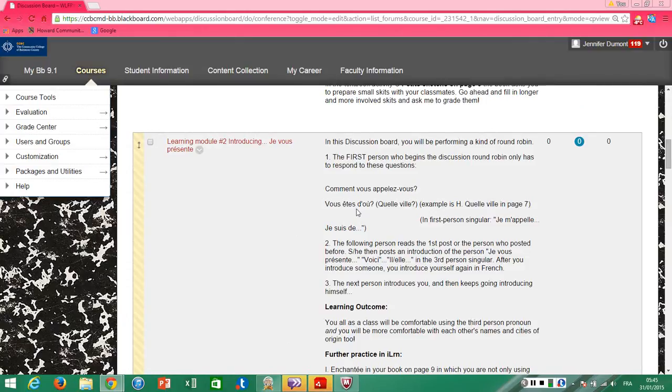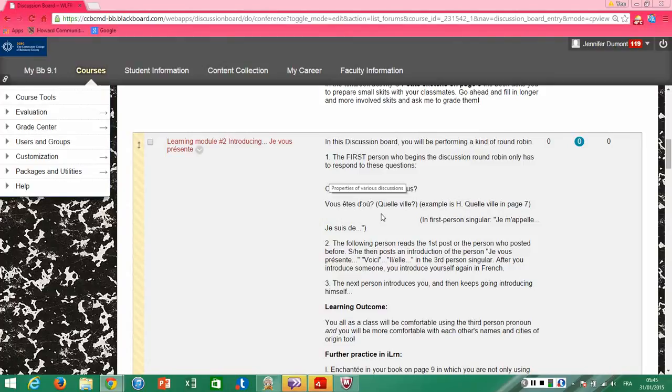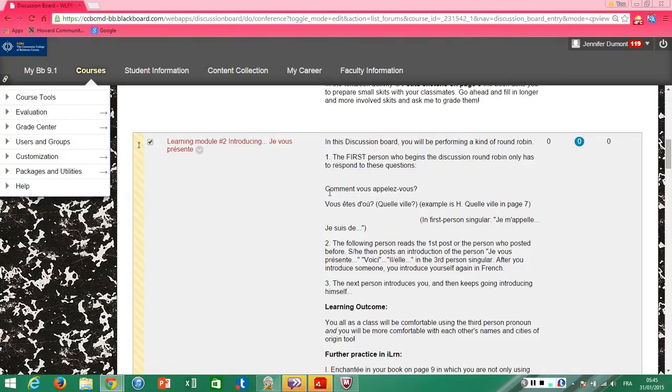When you comment, for example, learning module two is a kind of round robin in which you introduce yourself and then you introduce one other person in the class. So imagine in our phone conversation I will actually ask you, 'Comment vous appelez-vous et d'où êtes-vous?'—where are you from—and you'll have to be able to respond.